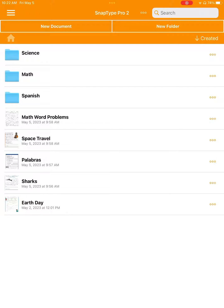Hi, this is Ben from SnapType, and I'm excited to give you a look at our latest app, SnapType Pro 2, which makes completing school worksheets easier than ever before.